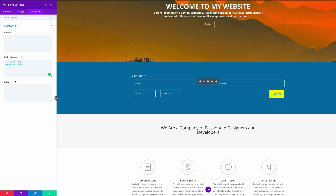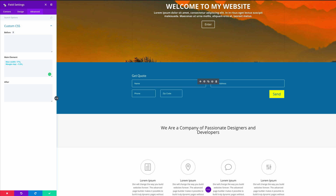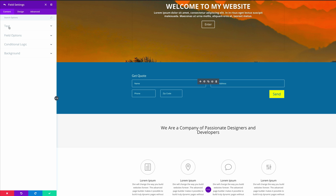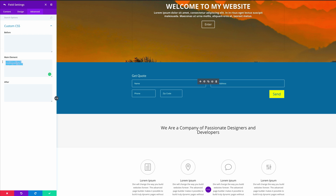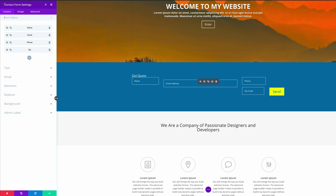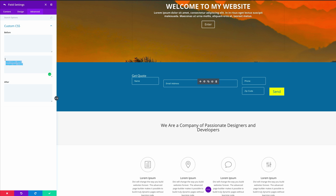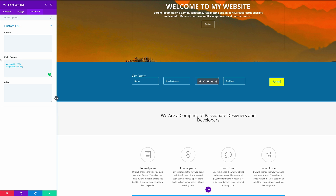Next, we need to do the same on the Name and Email field settings. Let's go back to our contact form settings, click on Name, go to the Advanced tab, and paste our CSS code. Save, then click on Email, go to the Advanced tab, and paste our CSS code in here. Now we can see that everything is in line.